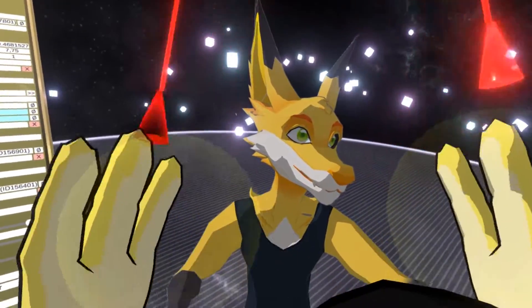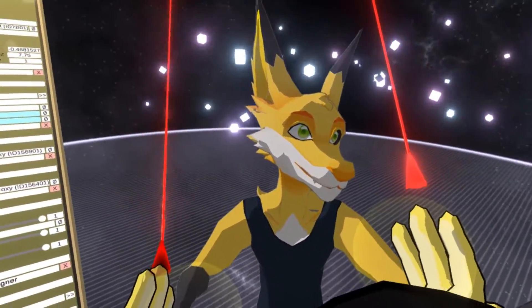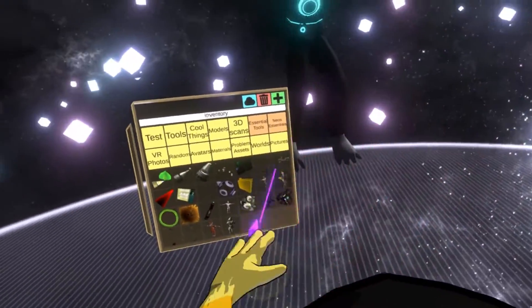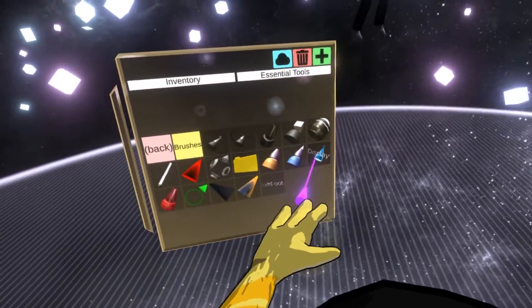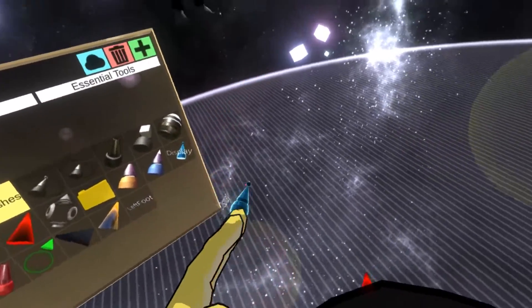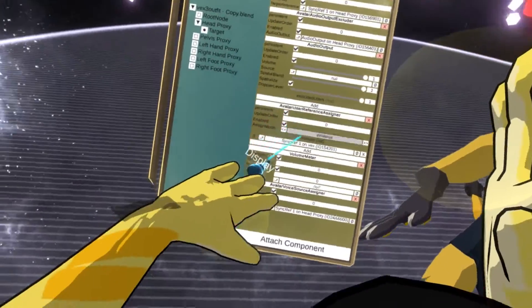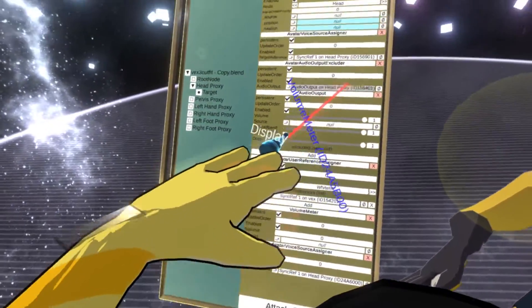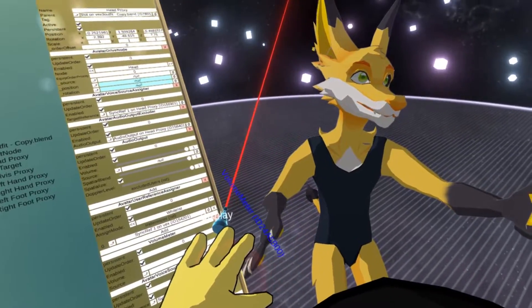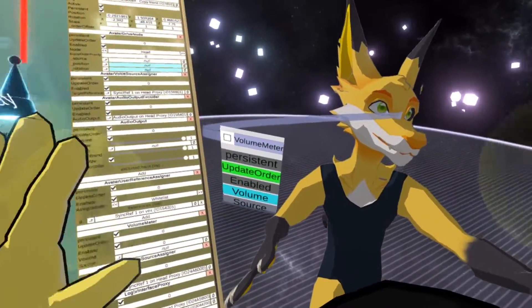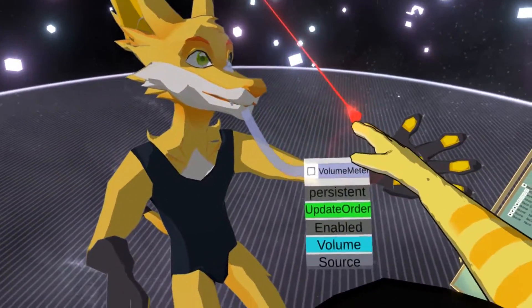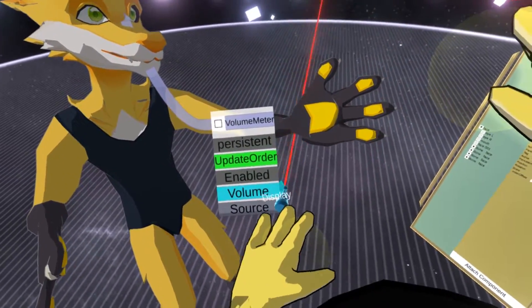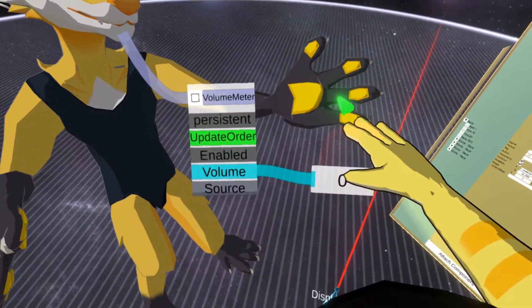So in order to set up the relationship, I'm going to use the Logix visual scripting system. So I'm going to go back to my essential tools and grab the Logix tooltip. So first I'm going to extract the interface for the volume meter. So I'm going to grab it. And then I'm going to press my secondary, which is the touchpad or joystick. This opens the interface for the volume meter where I get the actual volume.